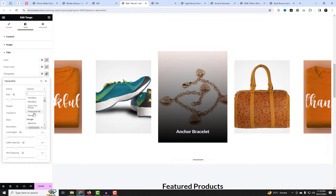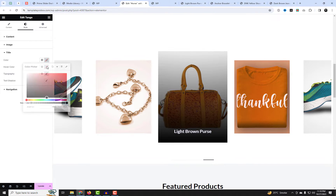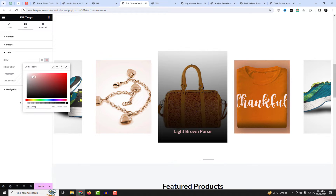There are more settings available to help you customize the slides to match your website's design.